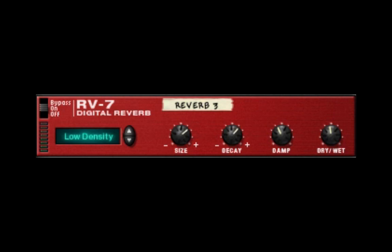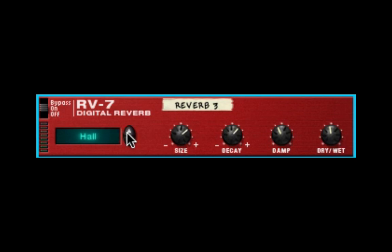This reverb is a half rack, and it's actually a very useful reverb. It comes with ten reverb algorithms, and they are hall, large hall, and hall 2.